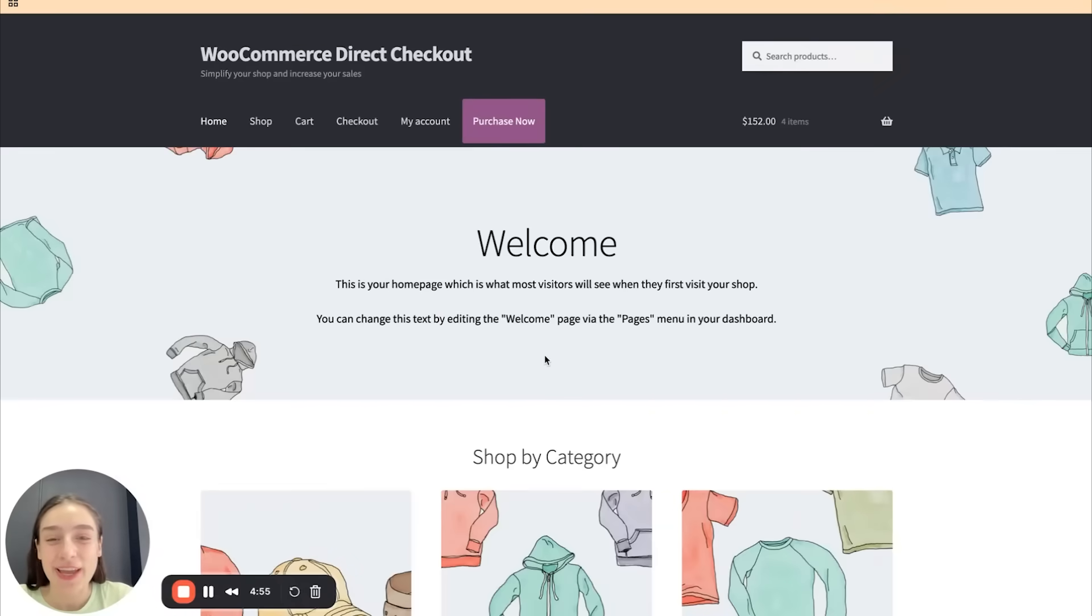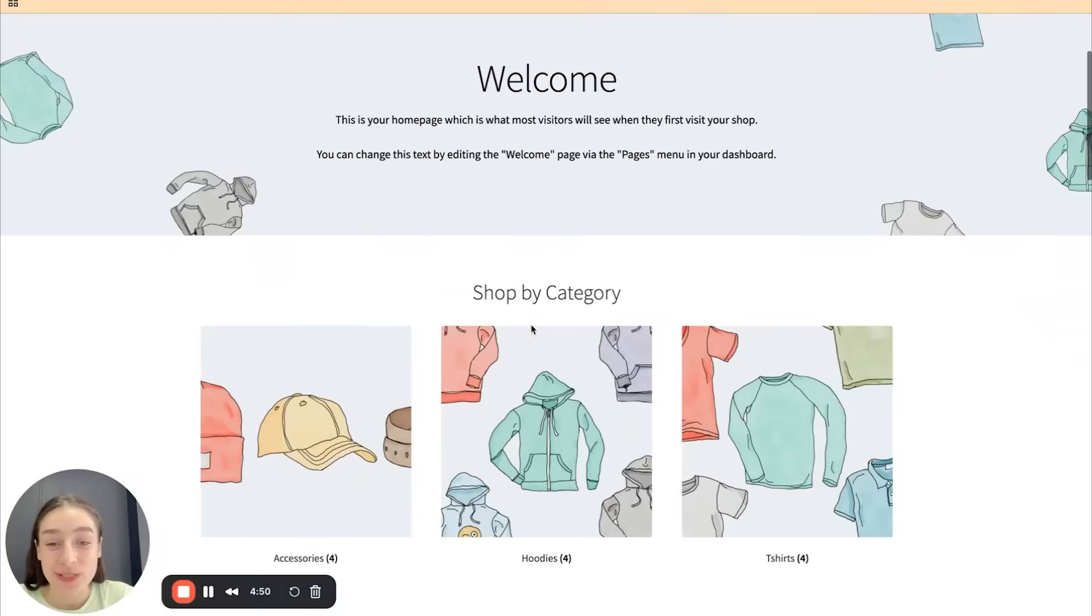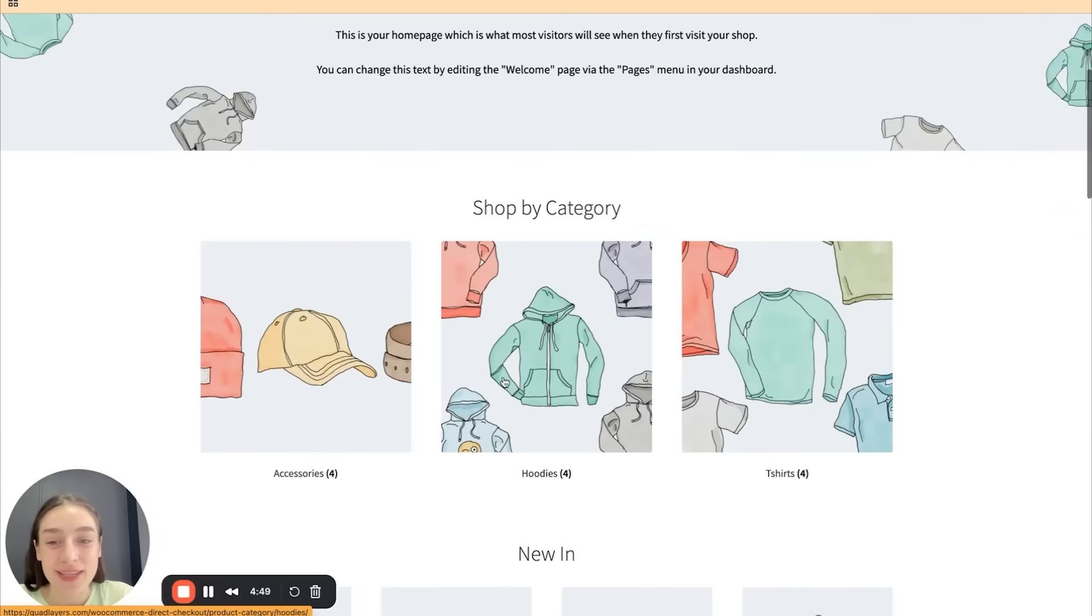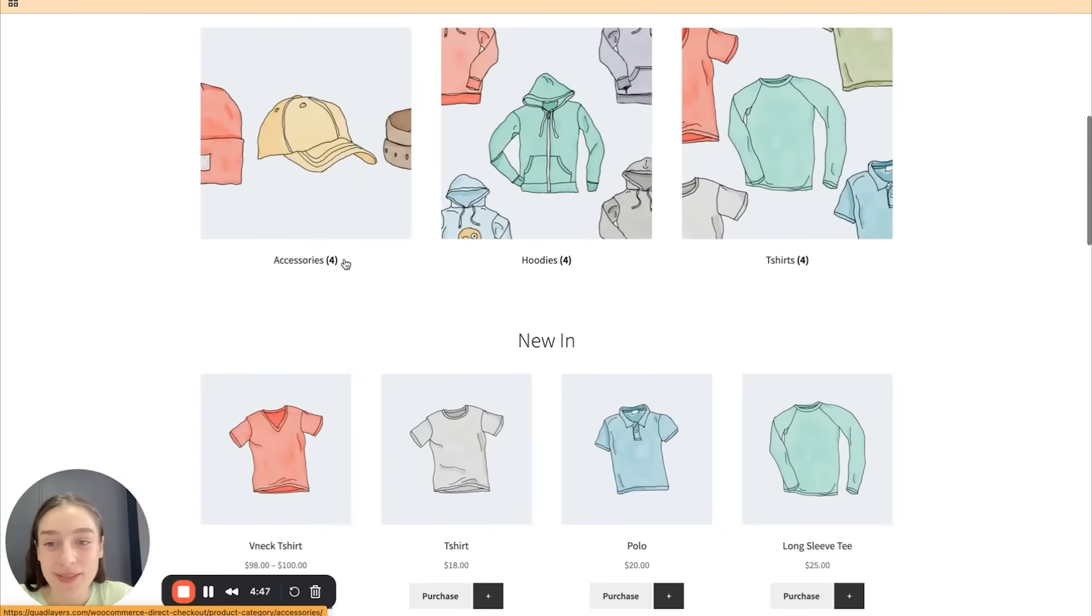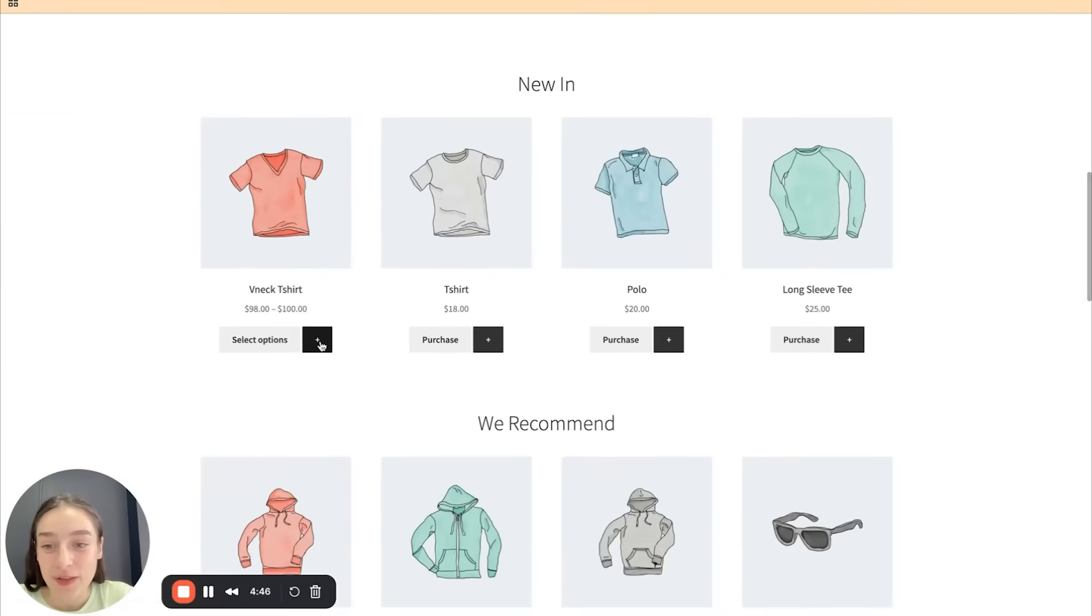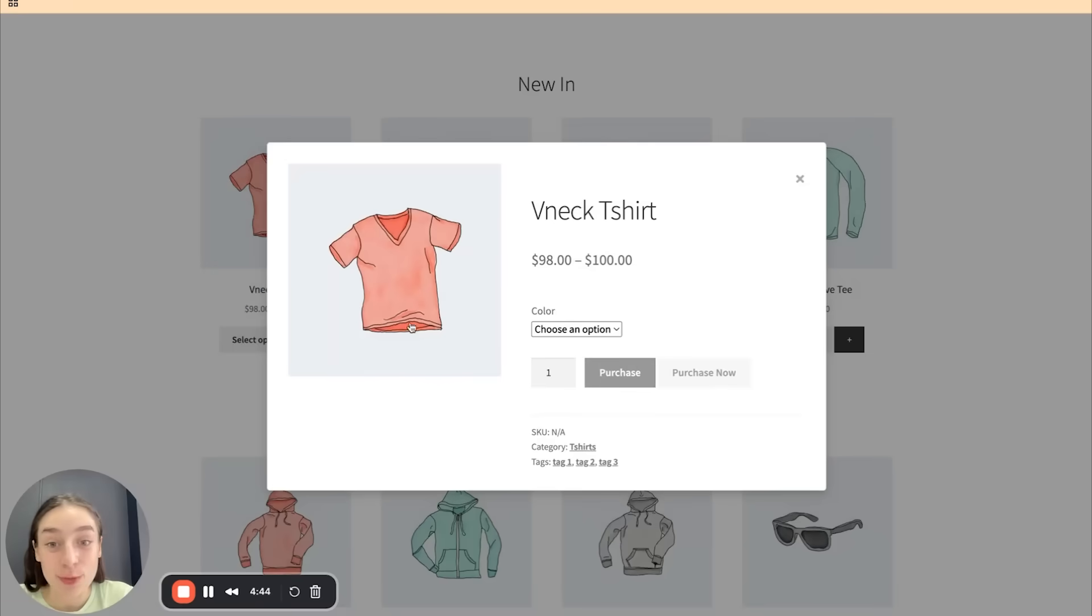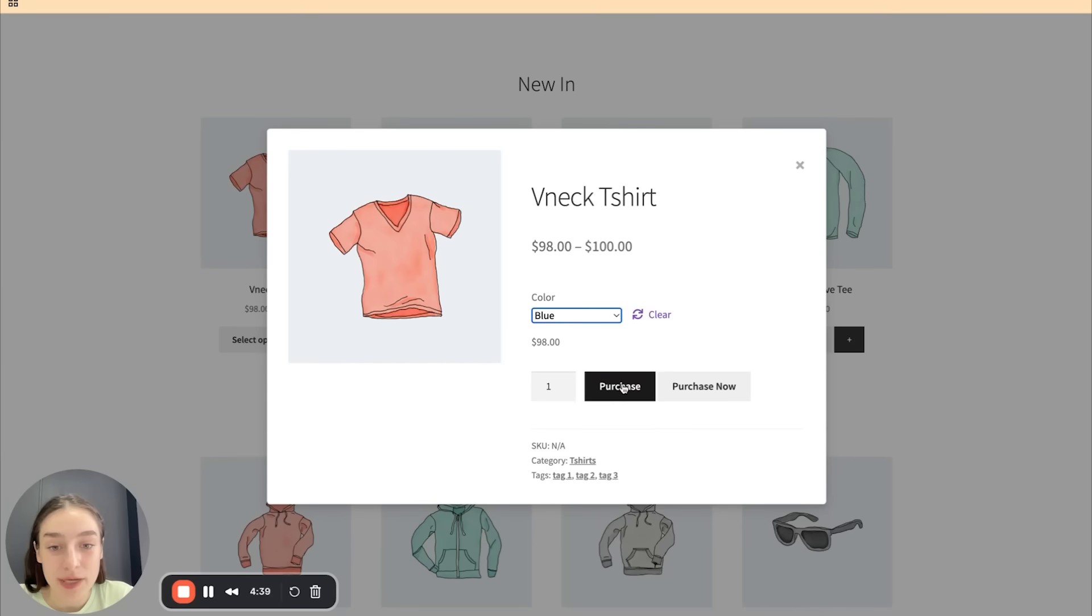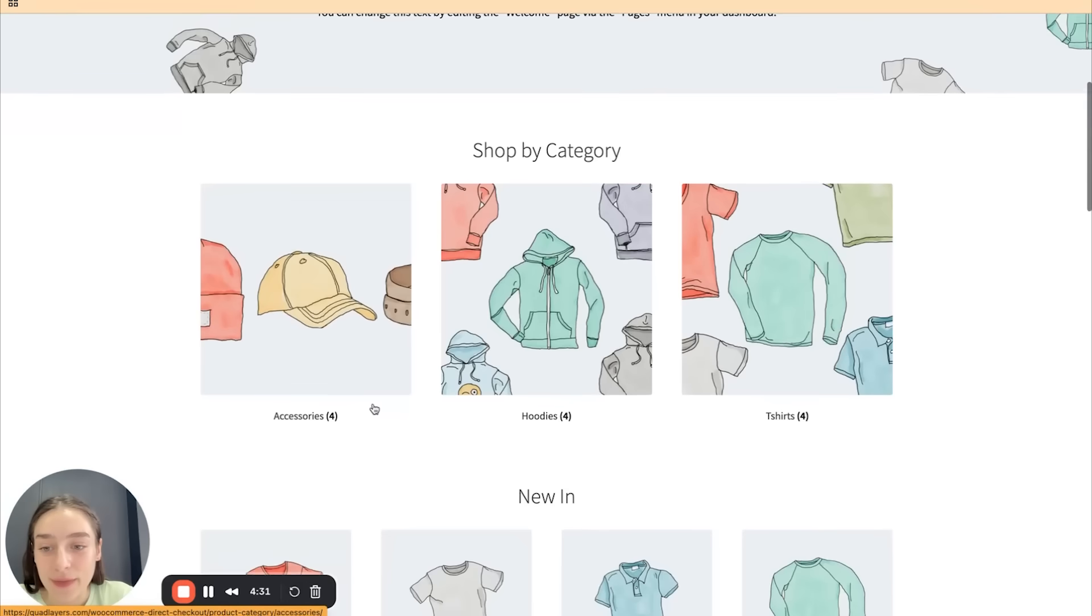And now let's also quickly check out this demo store to see what we can recreate ourselves. So this is the store itself. Here we can see the categories and the single products. So if I click on this, you can see that a quick preview of the product appears. So users can choose the option and immediately click purchase and appear in the checkout page.